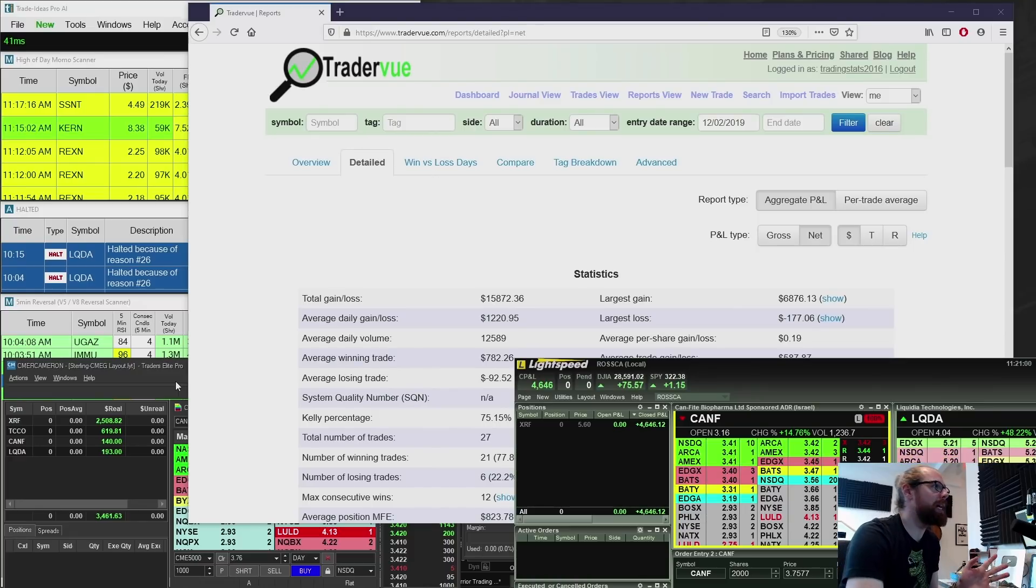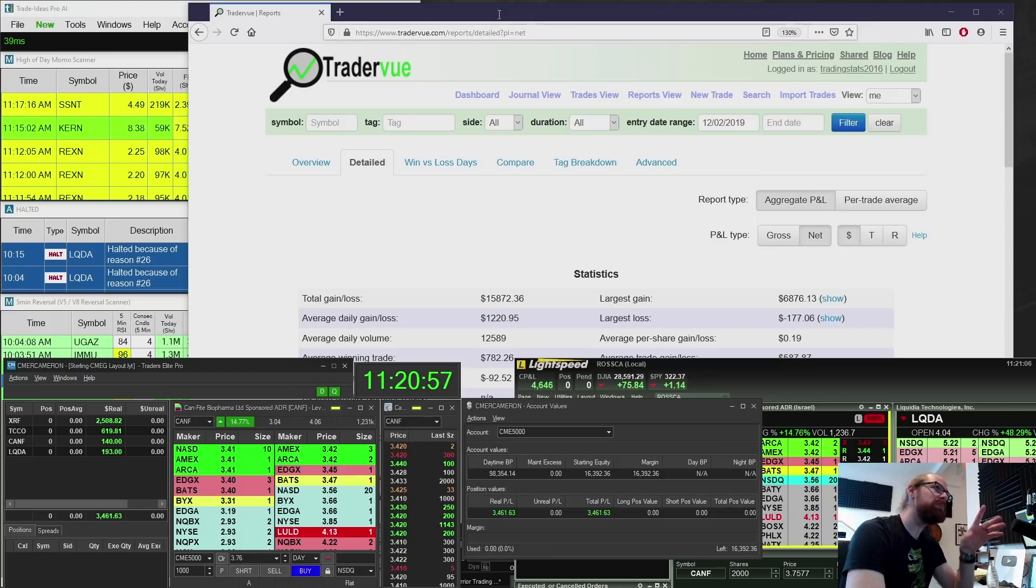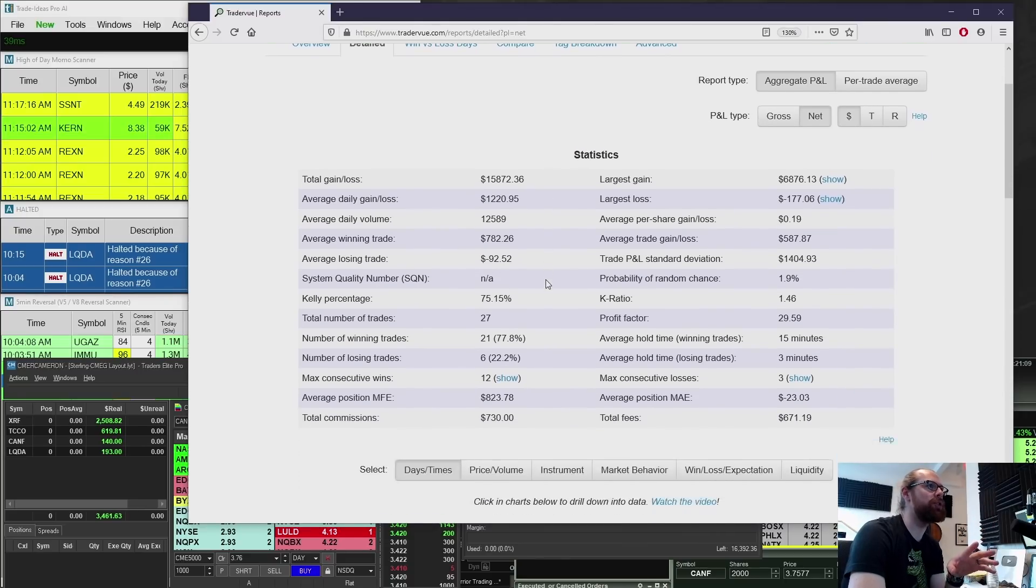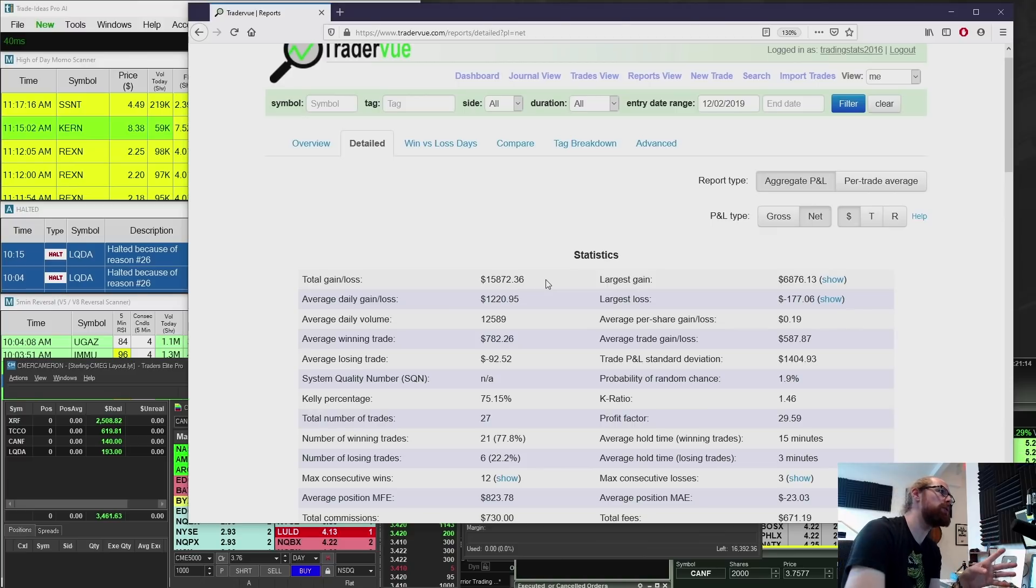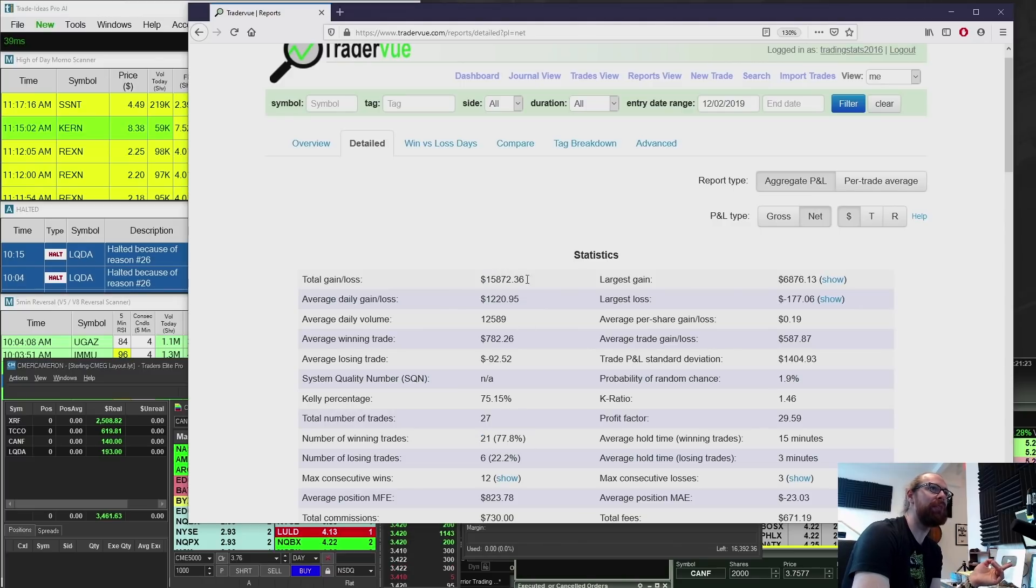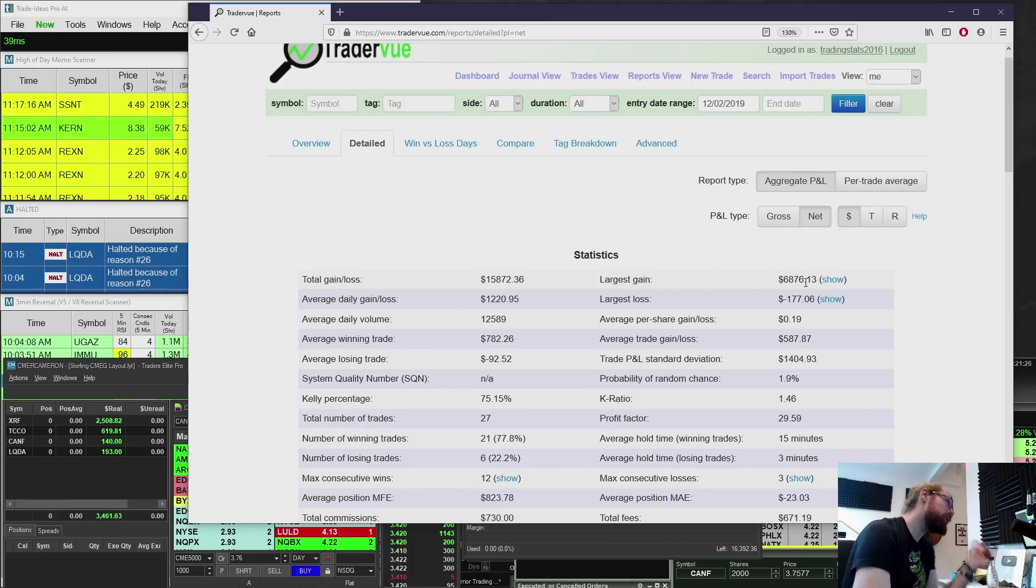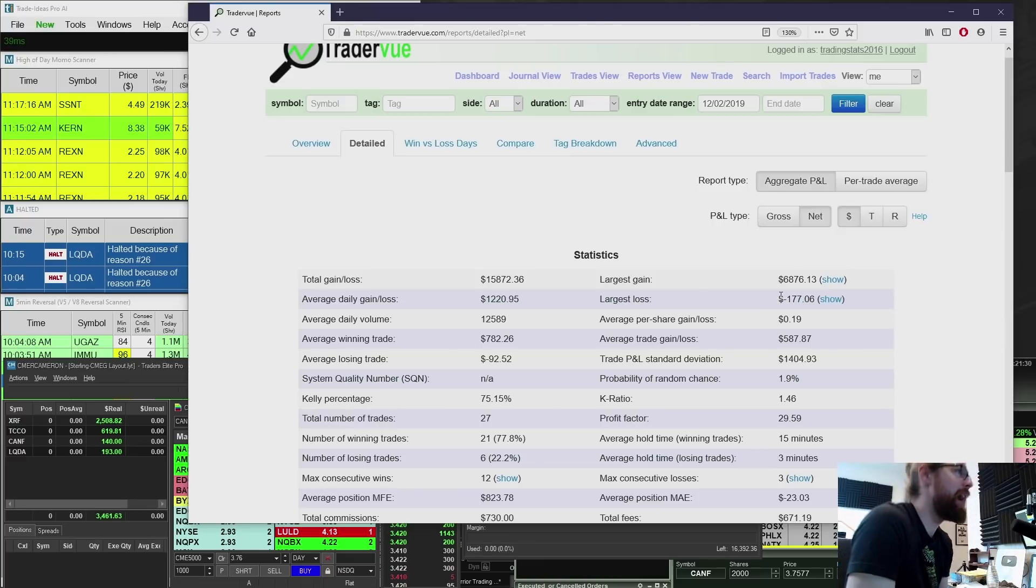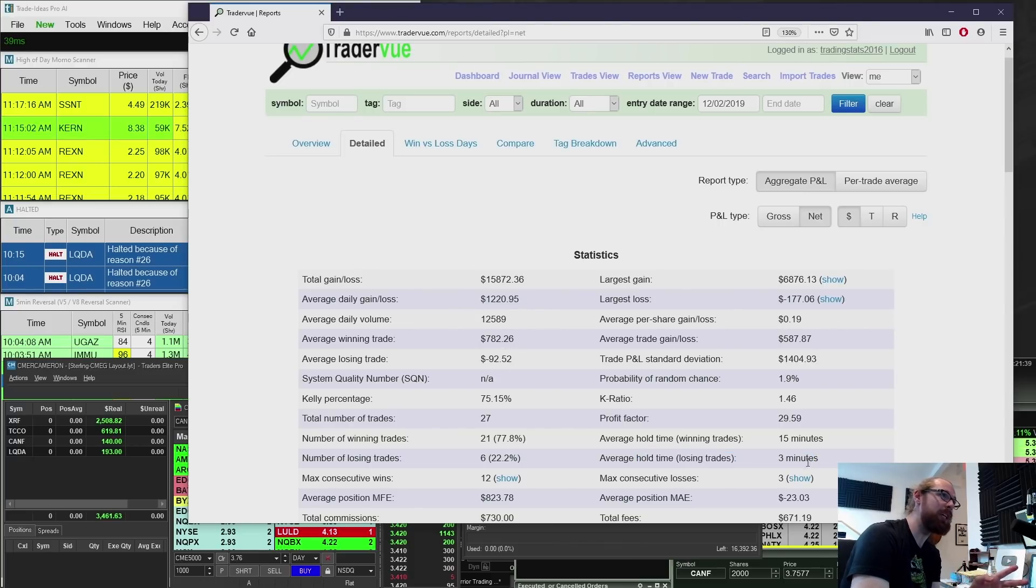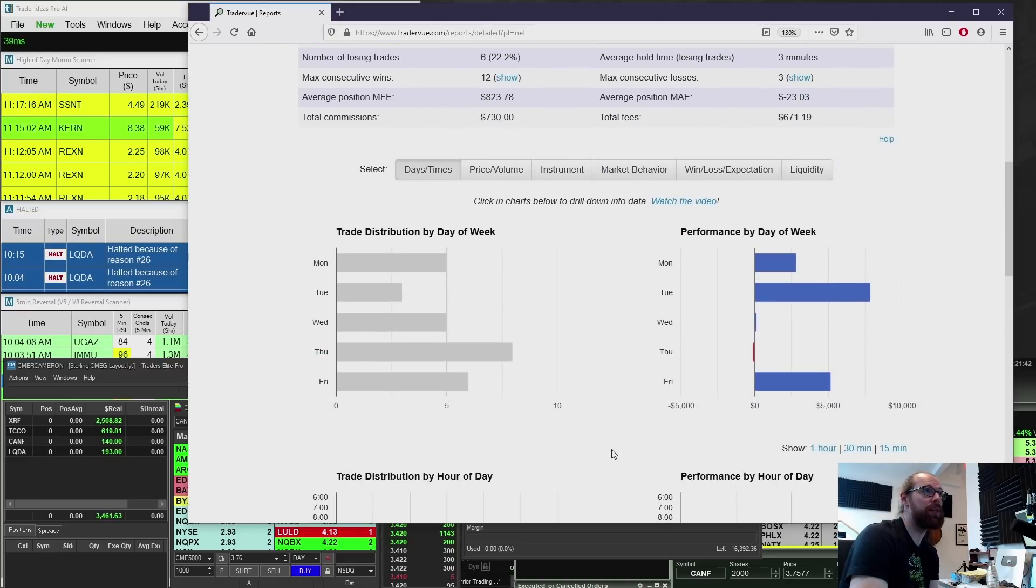But it kind of started with a little bit of a bump in the road on XRF with my orders not getting filled. Now, these metrics here are the small account challenge so far. It's kind of interesting the way they're imported is a little different when you do prop reports, which is what these are through CMEG. But accuracy, 77%, $15,872 of total profit, largest gain. That was on Tuesday on MBOT. The largest loss, which would be the stock that I closed the day red on, only $177.